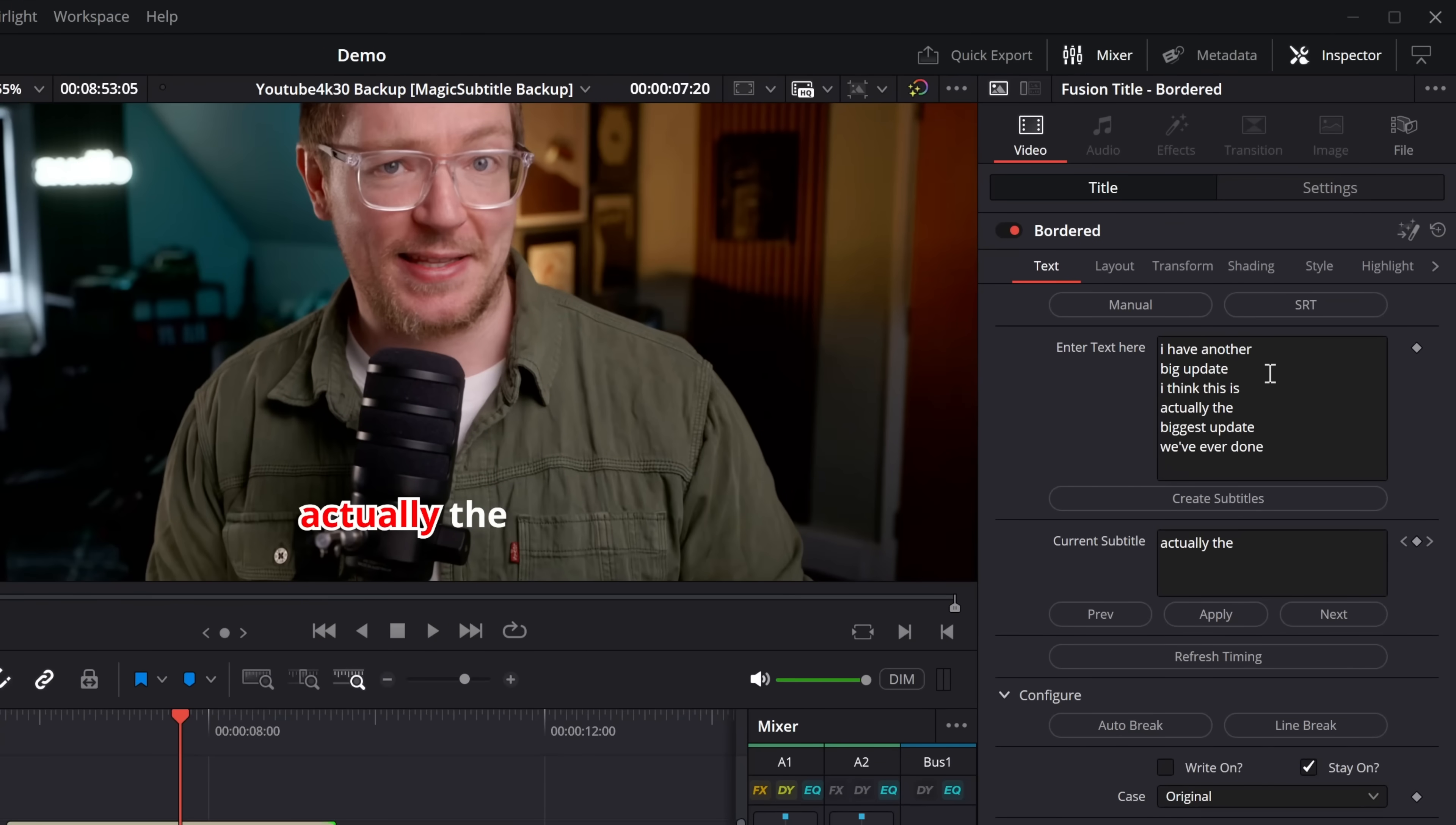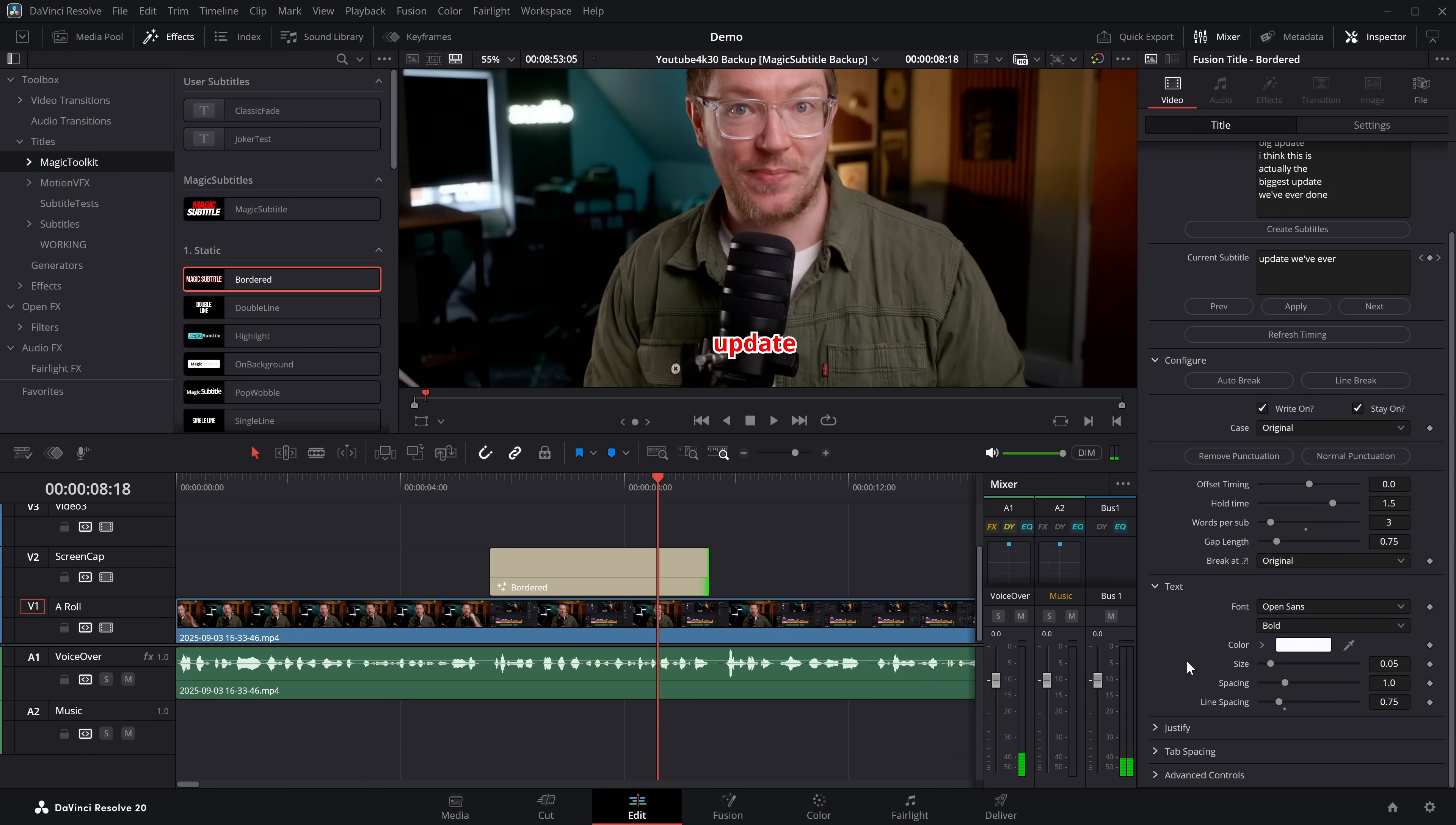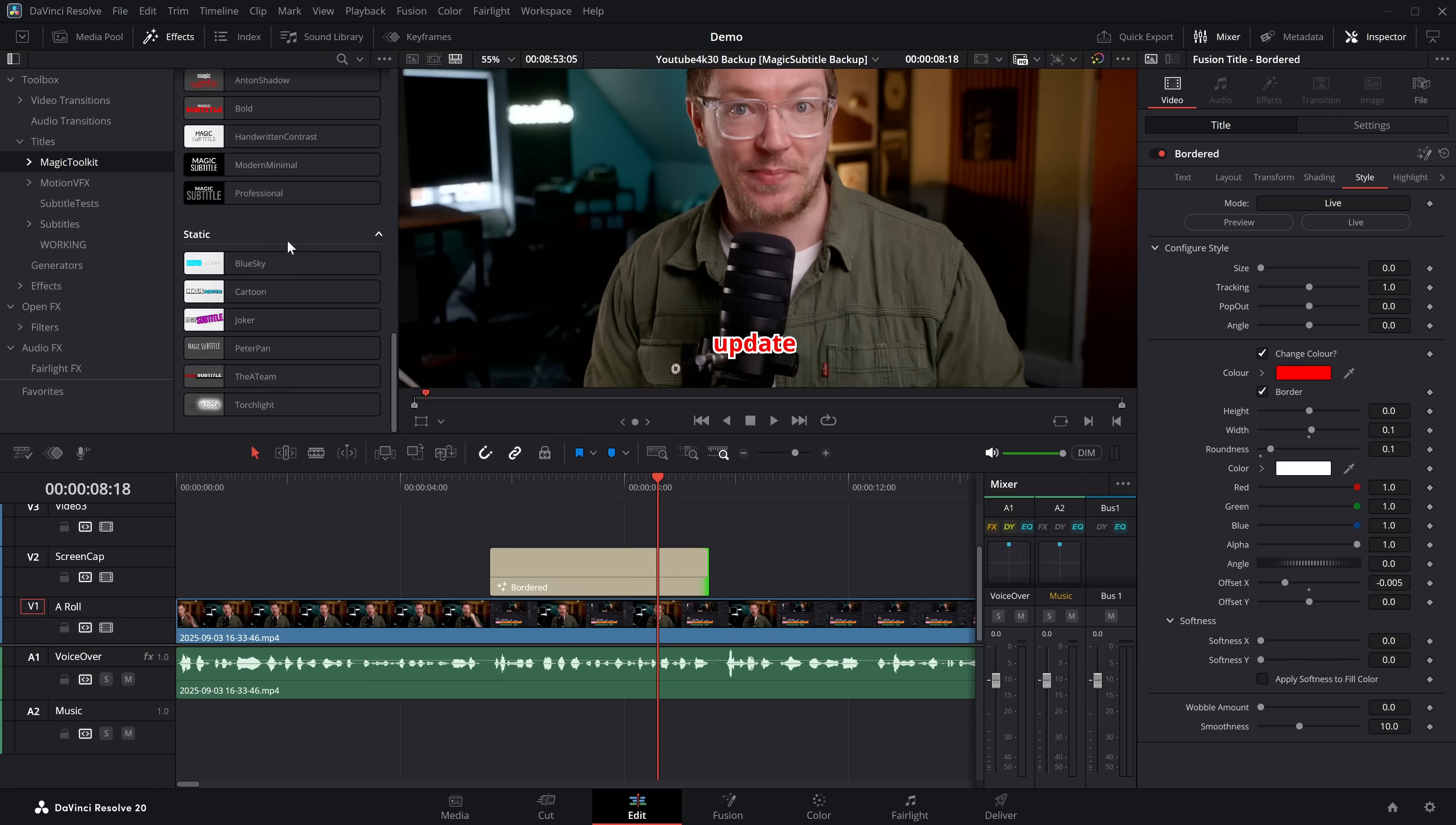So you can do manual line breaks so you can actually see what's going on, or we can use our auto break. So then we can put these into different words per sub. We can break at different punctuation. If we've typed the punctuation in, we can even do a write on effect. We can change the casing. We can change the fonts and all of the styles in here. So you can change the color. You can do highlighted word effects and eventually all of the built in magic subtitle templates will work in the exact same way. So you can see where this is going. You can build up your own subtitles, animated word for word subtitles in the free version of DaVinci Resolve.